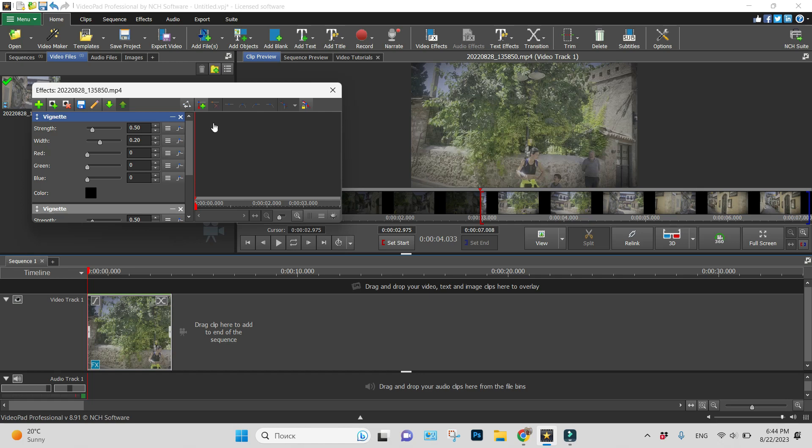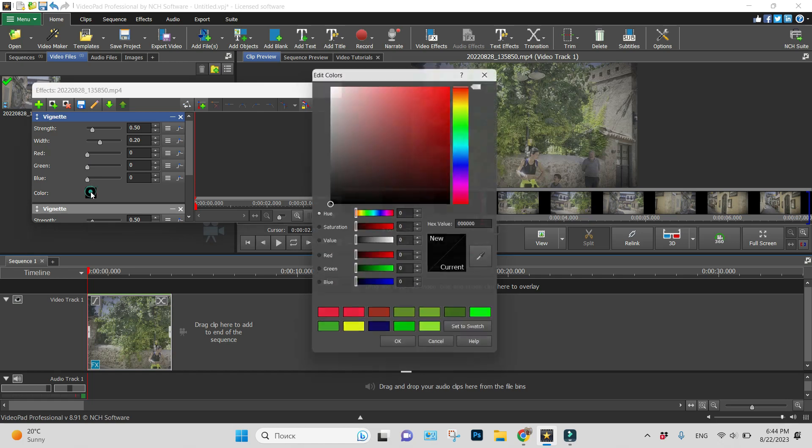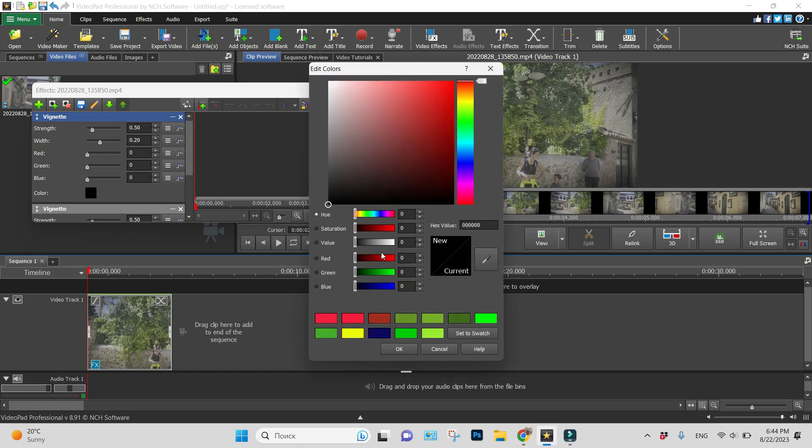So we can change the strength of darkness, its width, and the color. It can be as proposed red, green, and blue, or any color you choose.